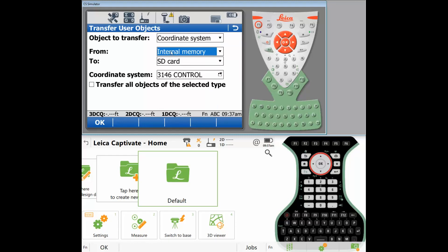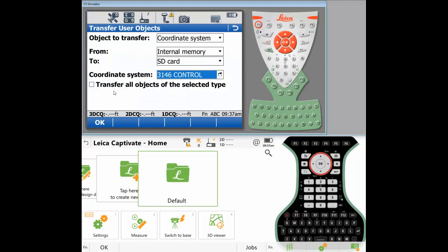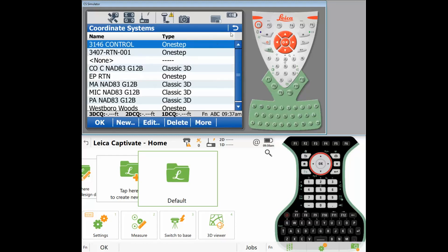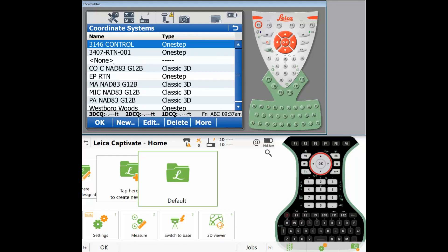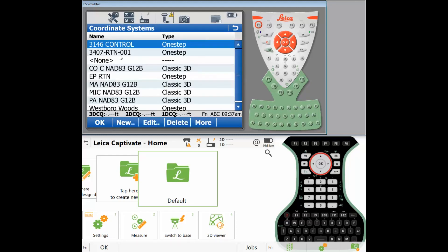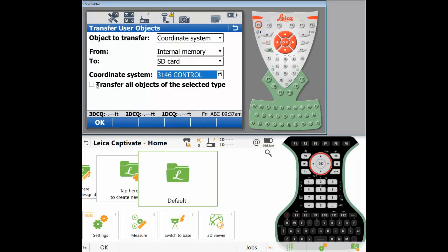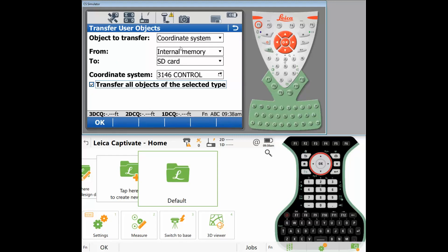Let's go ahead and pick the next thing. Let's do coordinate systems, internal memory. Now we have a bunch from here. I could say these are obsolete or they're all important. If I want to do all of them, transfer all objects of the selected type. That means every coordinate system that you see here will be transferred to the SD card. If I only want to do one or two, I uncheck that and then I would transfer each one that I felt was the only ones I cared about. But in this case, we're going to transfer all the objects, so all coordinate systems will be there. So those have been transferred.